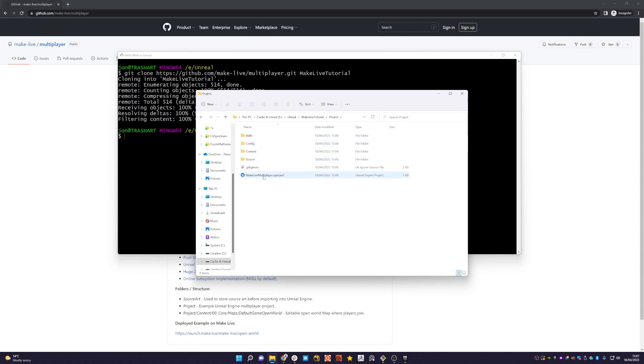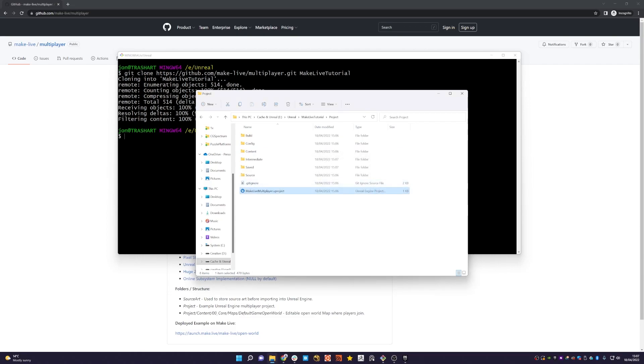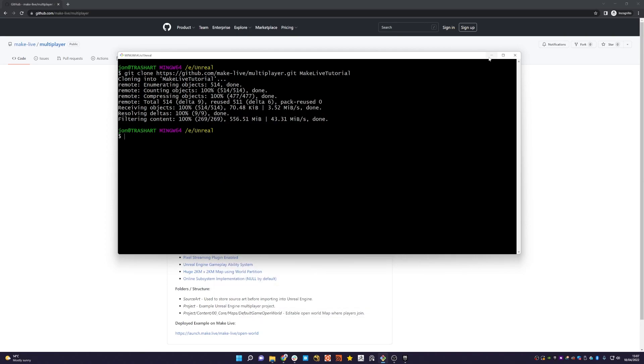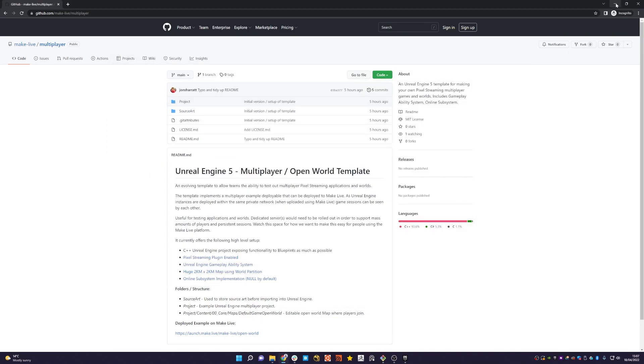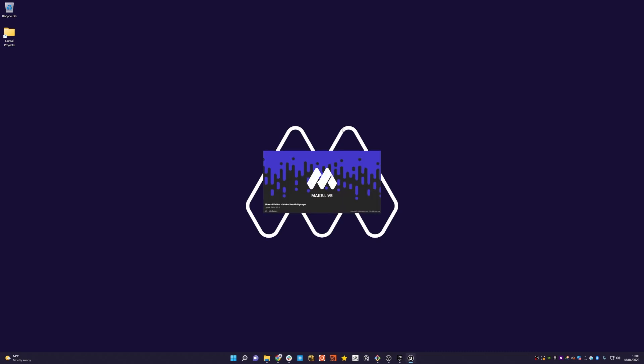If we double click the project, it'll ask us to probably rebuild the plugins of which we just say yes. We give that a moment. Okay, it's rebuilt the plugins and now it's loading up the template project for us in Unreal 5.